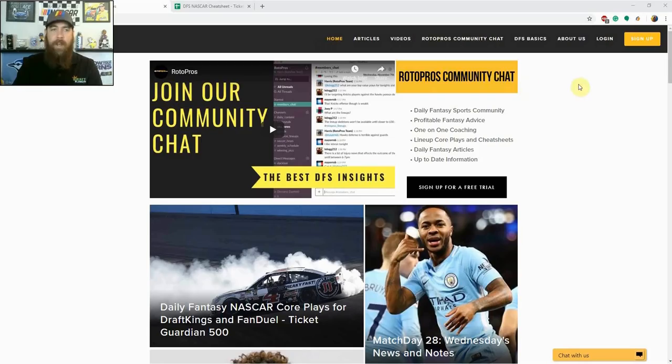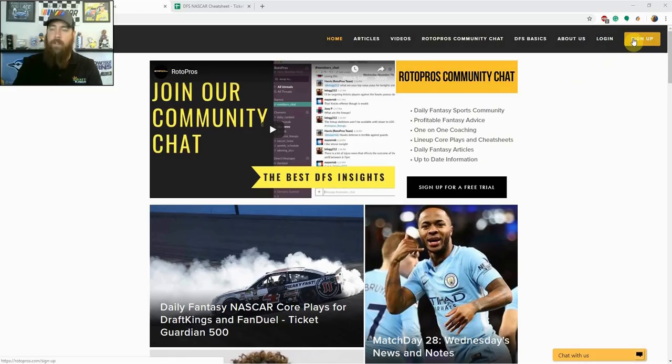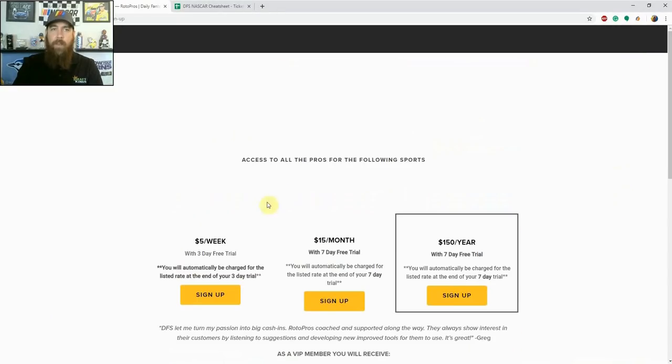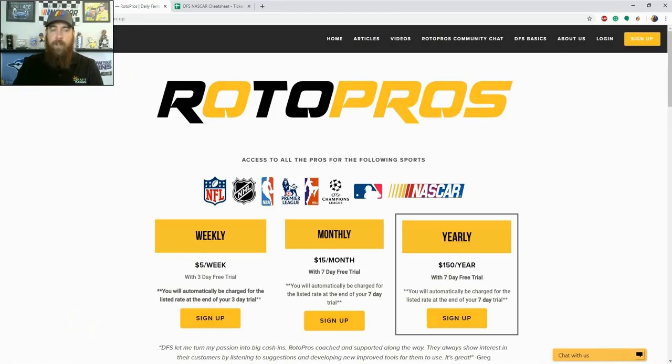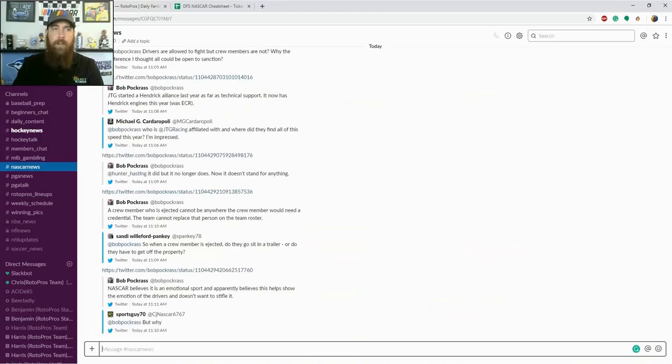Before we get into the picks, if you're not a Rotor Pros member yet, make sure to get over to RotorPros.com, click the sign up button in the top right corner, and with a weekly, monthly, or yearly subscription, you're going to get a free trial to come in and check out what we got.